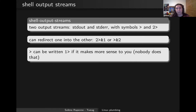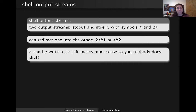If you are curious, you can actually write the stdout redirect with a '1' before the greater-than sign. If it makes more sense to you, you can write it that way, but the standard way is to just write a single character.